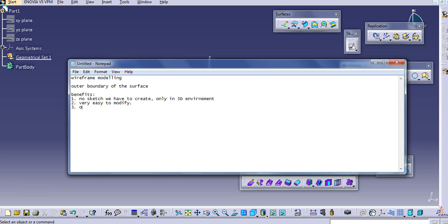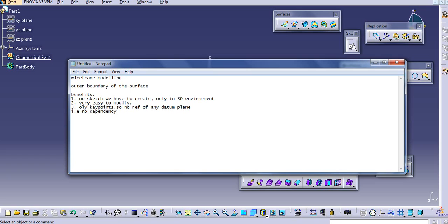The third benefit is that only key points are used — there is no reference to any datum plane. Because we are not using sketches, we are directly creating points from the wireframe toolbar in CATIA. So there is no datum plane and no dependency in wireframe modeling.